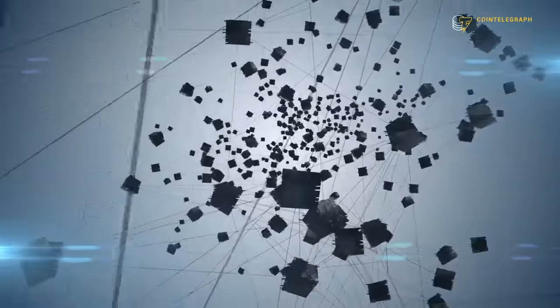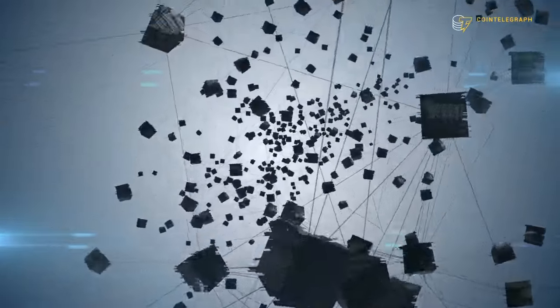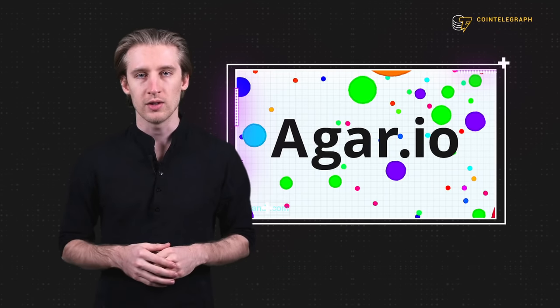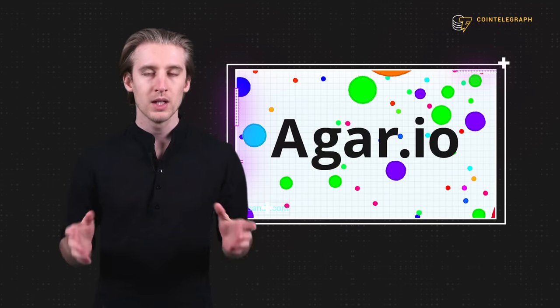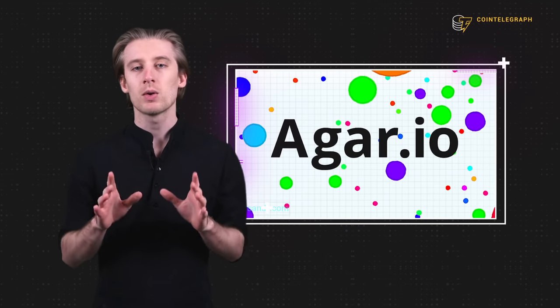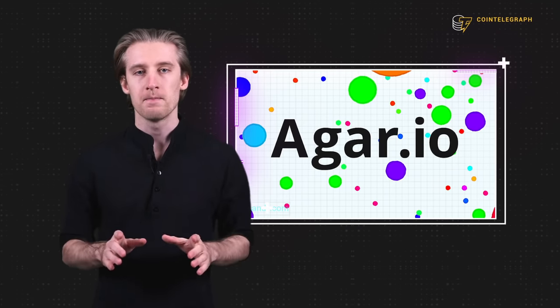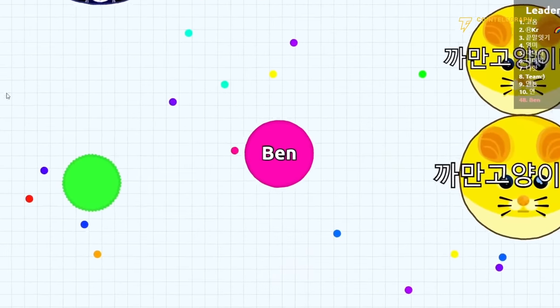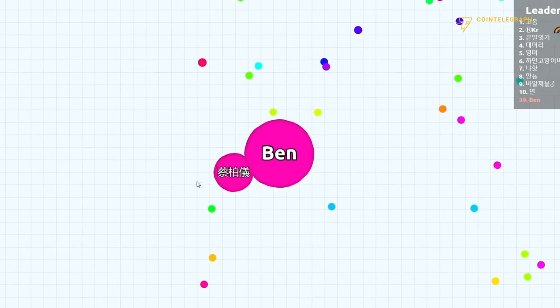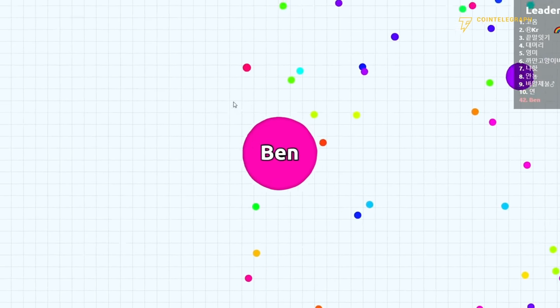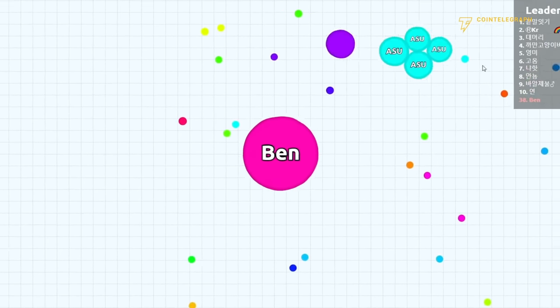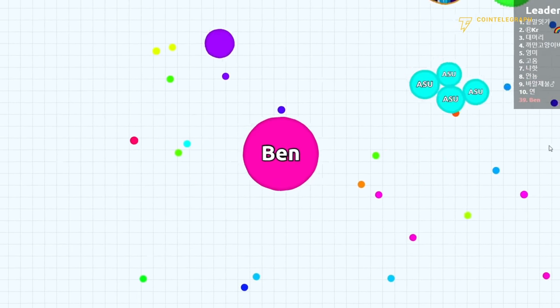I've got an analogy for you that should help. Remember that browser game Agario that consumed our lives 10 years ago? You don't? Alright, let me quickly tell you about it. In the game, you start as a bubble. Your goal is to eat other bubbles until you become the largest bubble in the room.